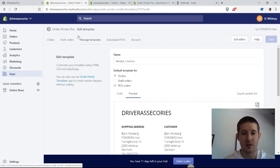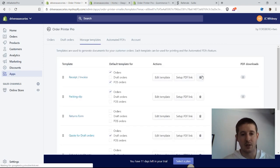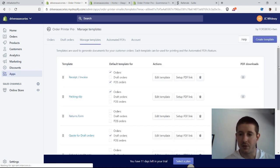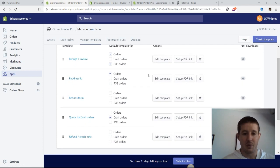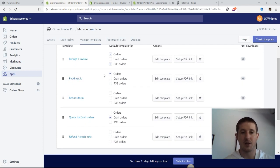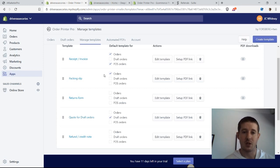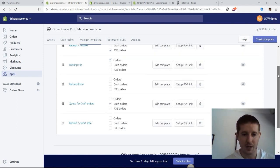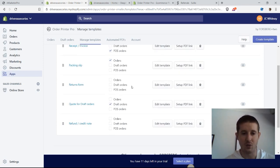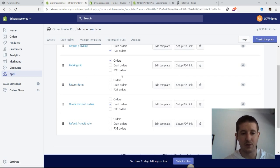If we head back over to Manage Templates, there's a couple other useful templates that we may or may not want to use. Packing slips is one of them—it's really cool to add just a custom insert to our shipping boxes when we ship our orders out to customers. Another couple cool templates that we have are the returns form.